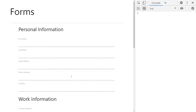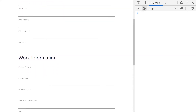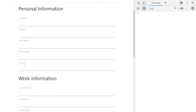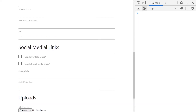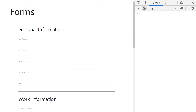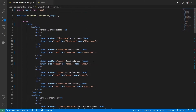This job application form has multiple sections: personal information, work-related information, social media links, and a section where you can upload your files. Let's try to build this using uncontrolled components.